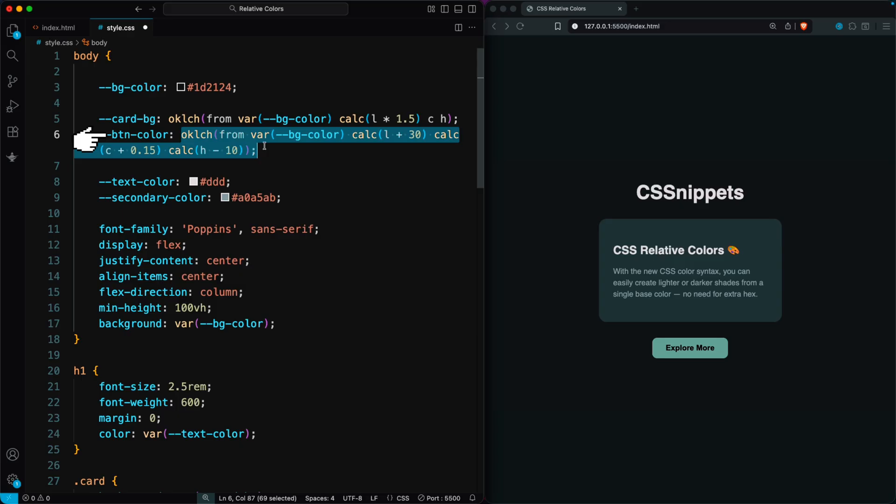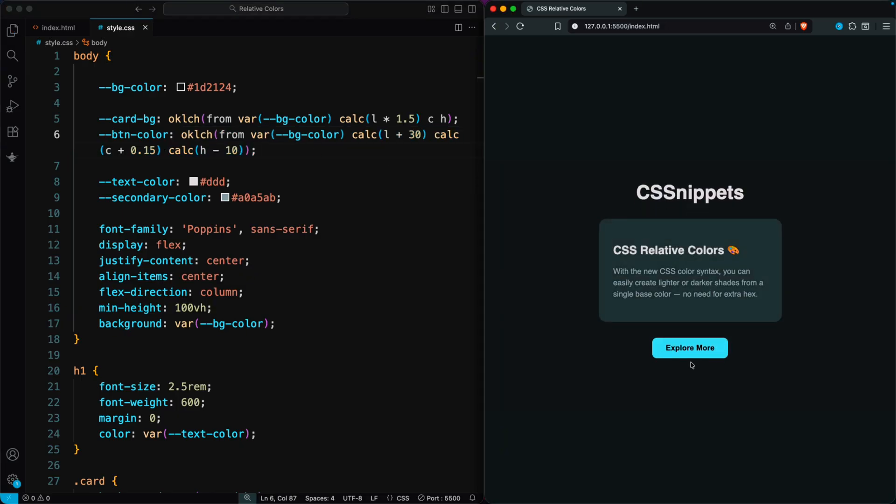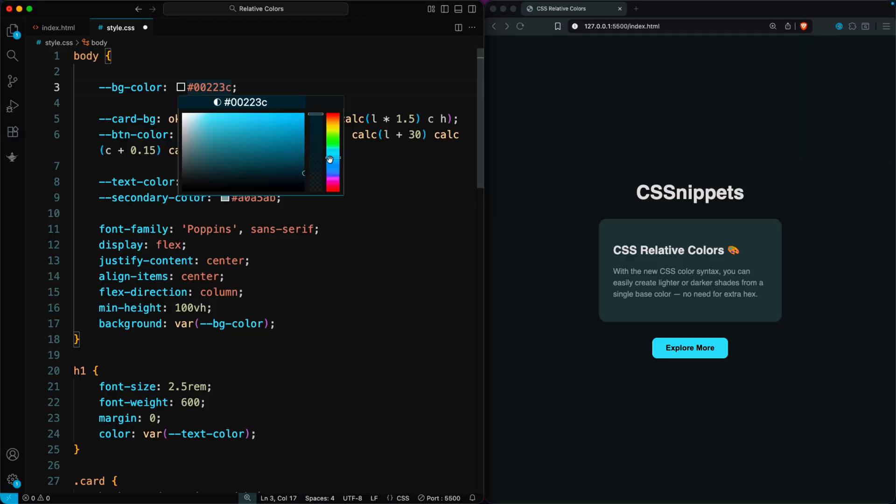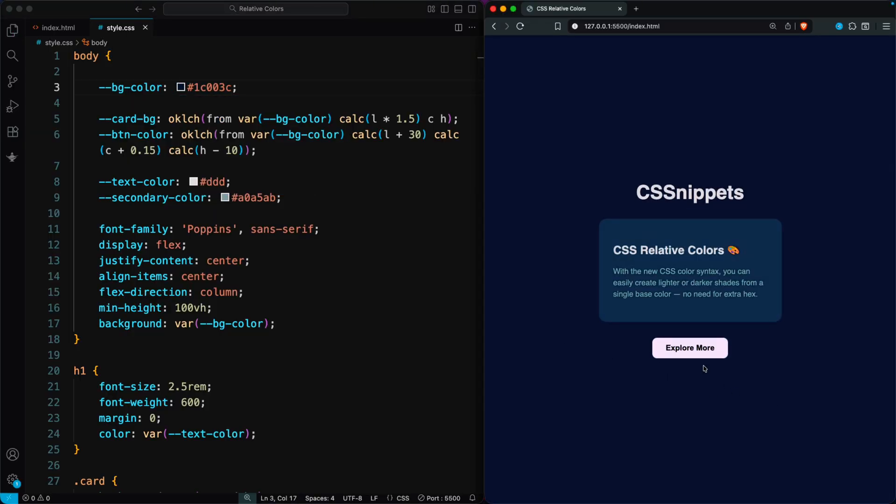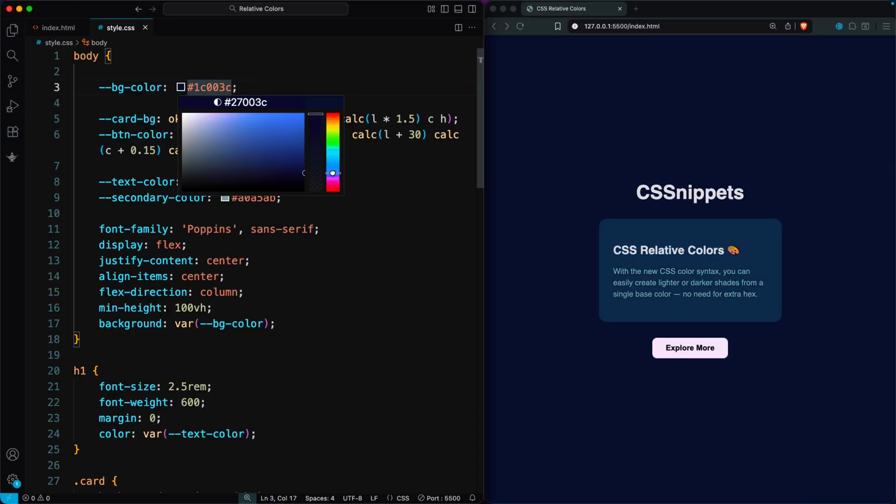With just one line, we get a brighter, more colorful version of the original shade automatically. And if you change the background color, all the related colors update instantly. You can see the difference right away in the browser.